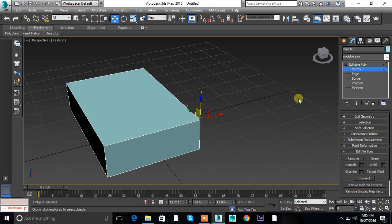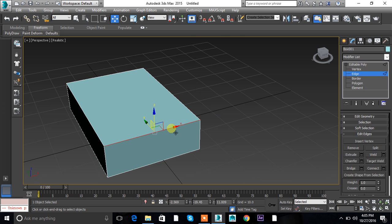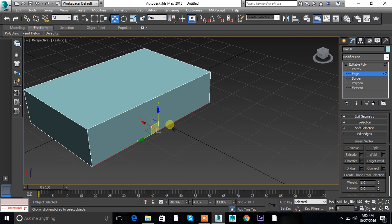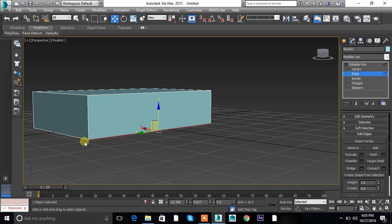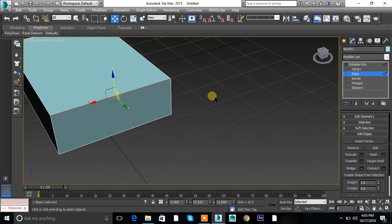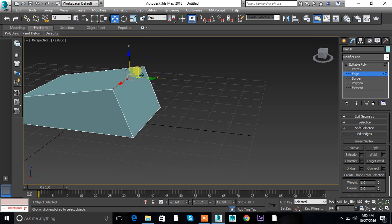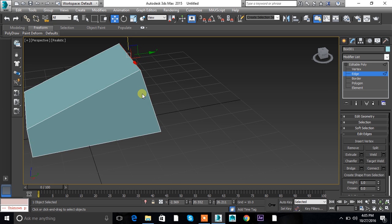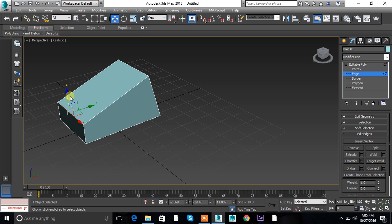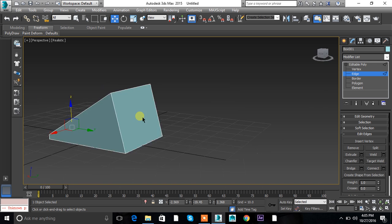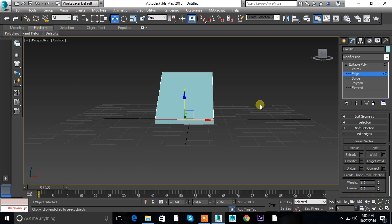The next option after vertex is edge. Edge is basically the line connecting two vertices — like these lines connecting two vertices. Edge is a line connecting two vertices; same as vertex, you can move it upward, front, back, left, down, in any shape you want, as per your requirement or the reference you are modeling for.